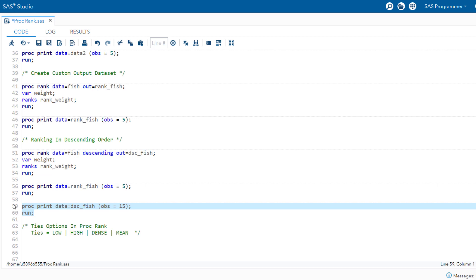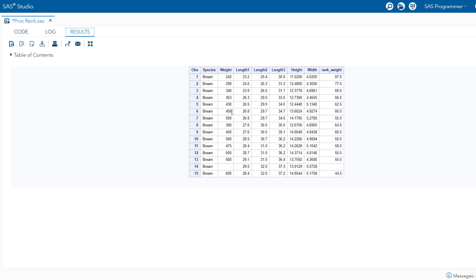Looking at the output, there are certain values which are repeating — for example, weight 500 appears with rank 55 multiple times. These are tied values, and proc rank has a number of options to handle them. The default is ties=mean. Other options include ties=low, where tied values are assigned the lower rank; ties=high, where tied values are assigned the higher rank; and ties=dense, where ranks are consecutive integers from 1 to the number of unique values.